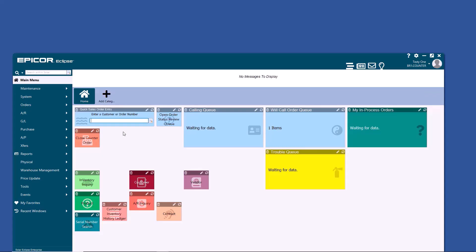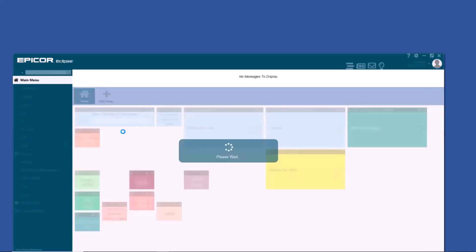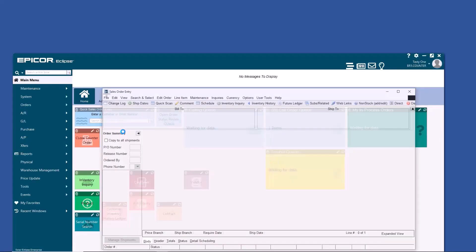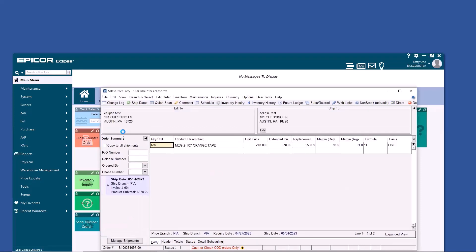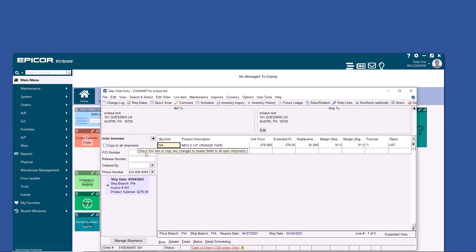At several points within Eclipse, if you type two periods and hit Enter, it'll bring up the last thing you were working on, in inventory inquiry, product maintenance, and sales order entry.